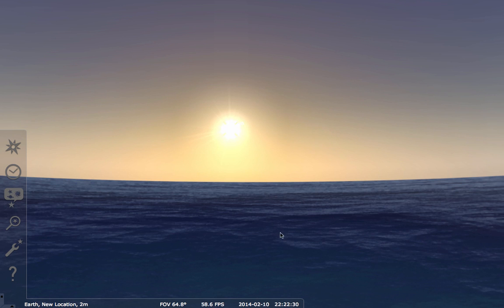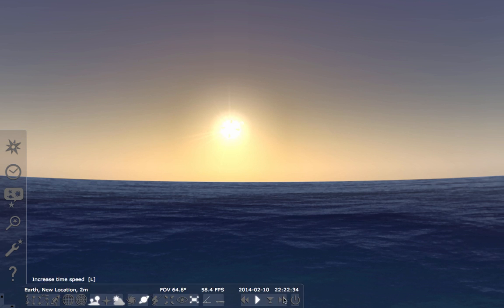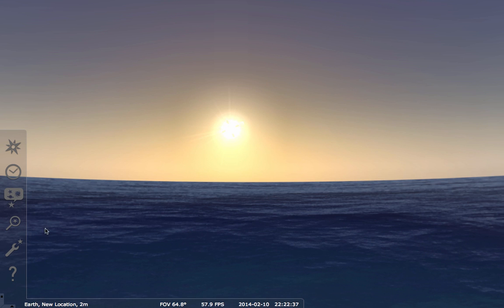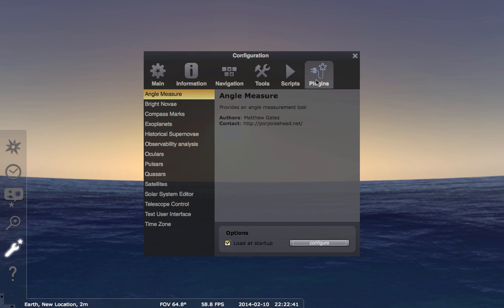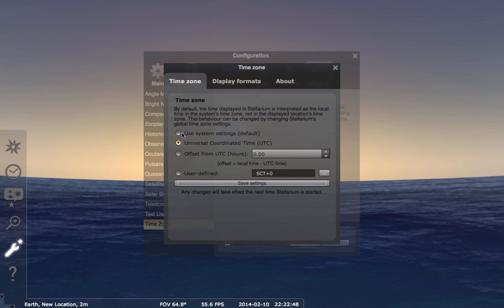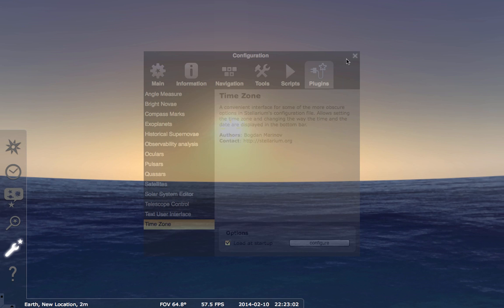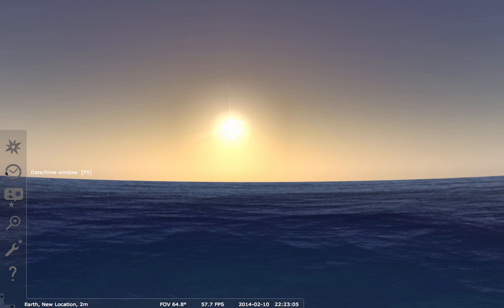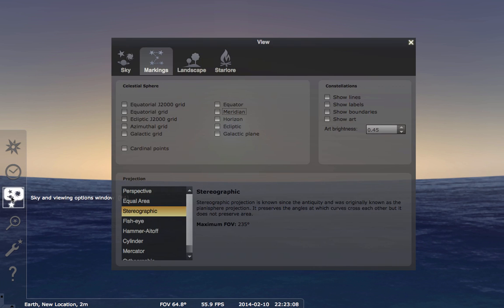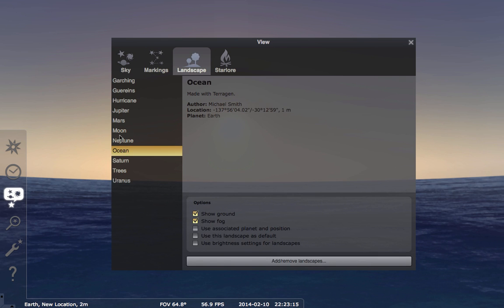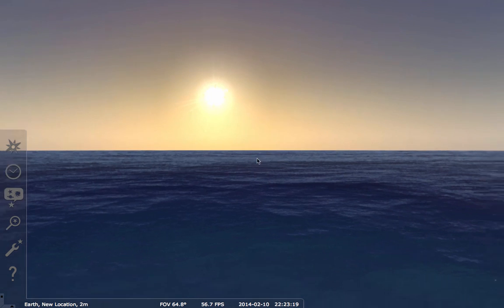All I have is a clock — maybe a watch — set to Greenwich Mean Time. That's what I'm showing right here, Greenwich Mean Time. To get that, I went to the configuration window. Under Plugins, there's an option for Time Zone. The default is that Stellarium uses your system settings for standard time or daylight savings time, but I set it to Universal Coordinated Time, which is essentially Greenwich Mean Time. I also got rid of useful sky markings: the meridian, the celestial equator, the cardinal points, and I changed my horizon to an ocean photograph for realism.